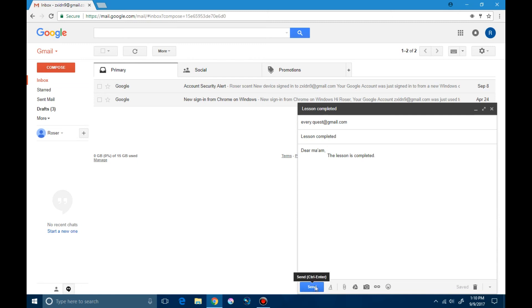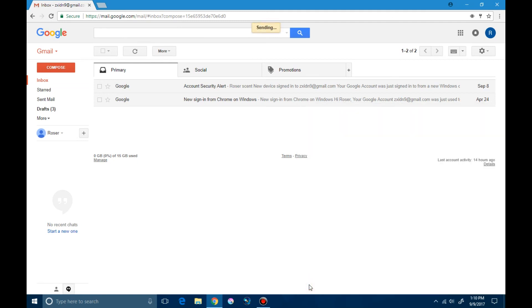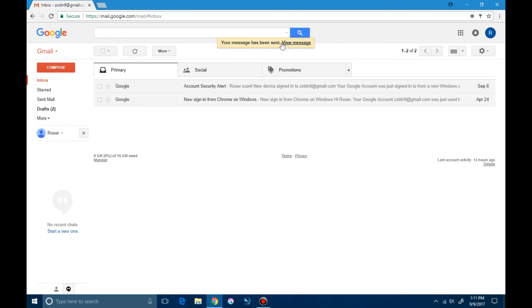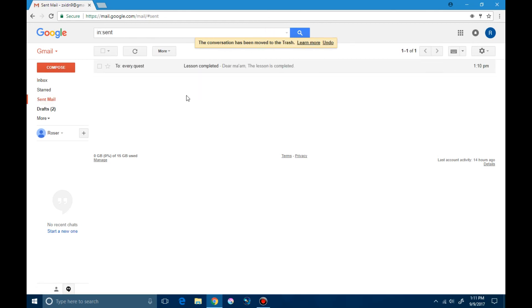We click on the send button at the bottom and the message is sent. You can see a message flashed on the top: your message has been sent. You can view your message here or by clicking sent mail. These are the mails which were sent.